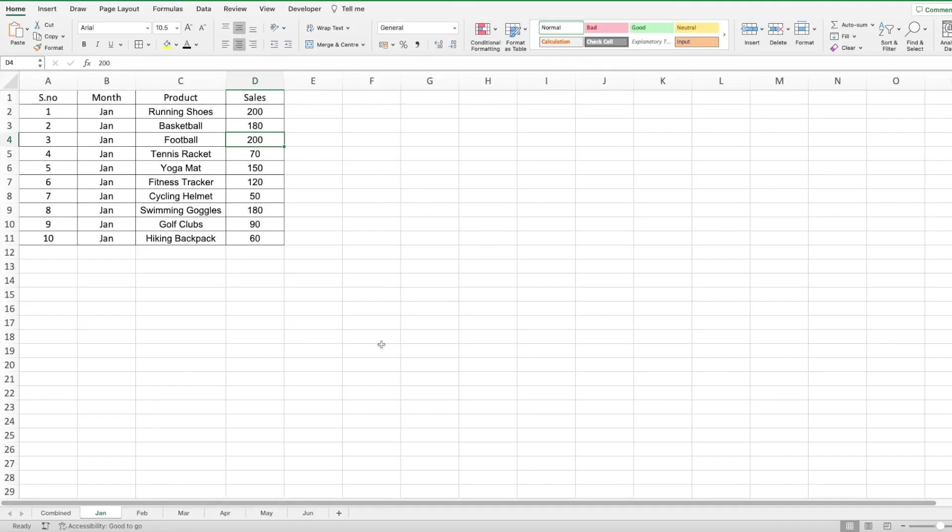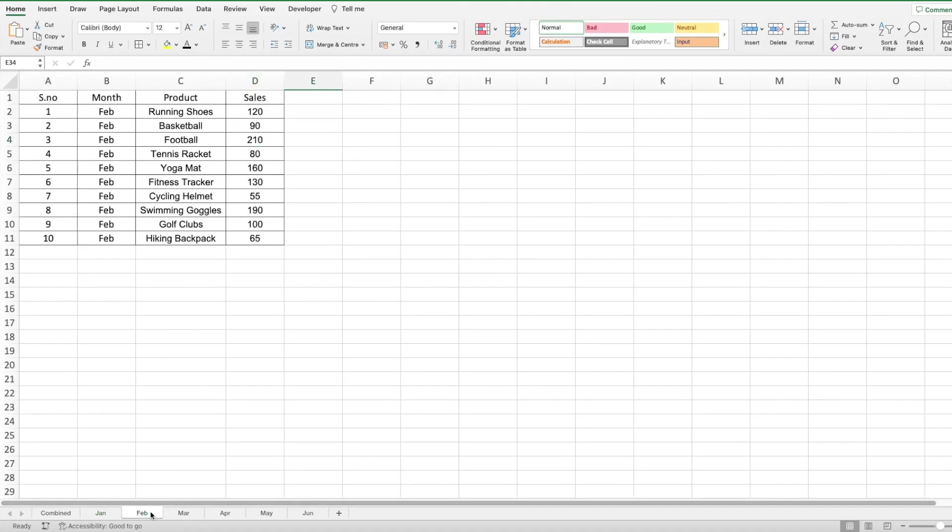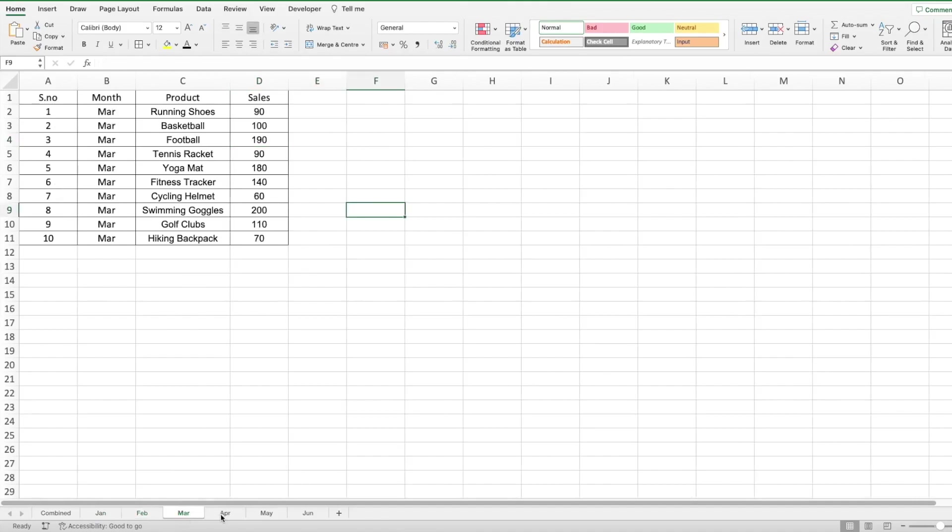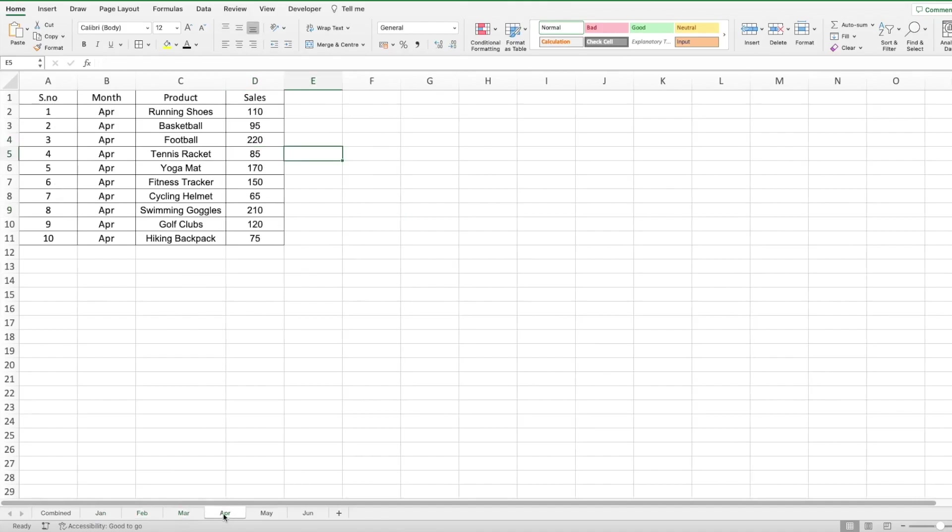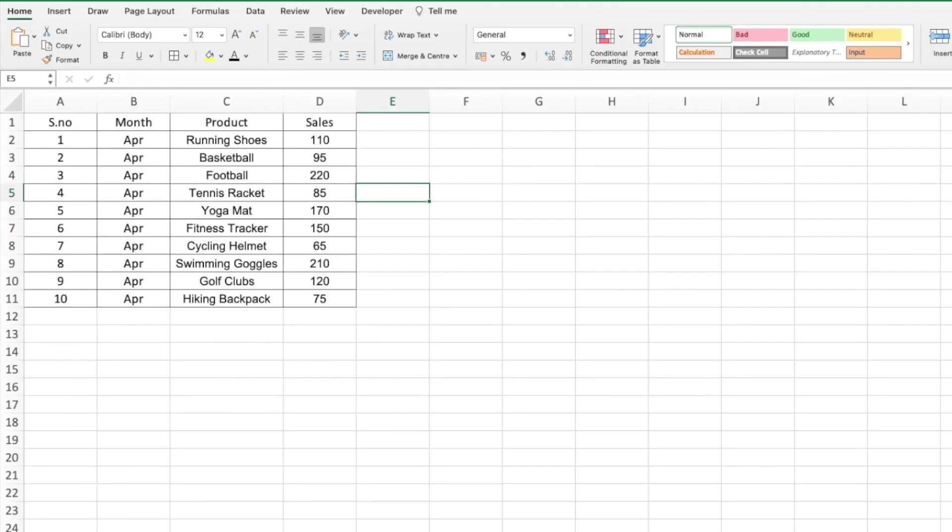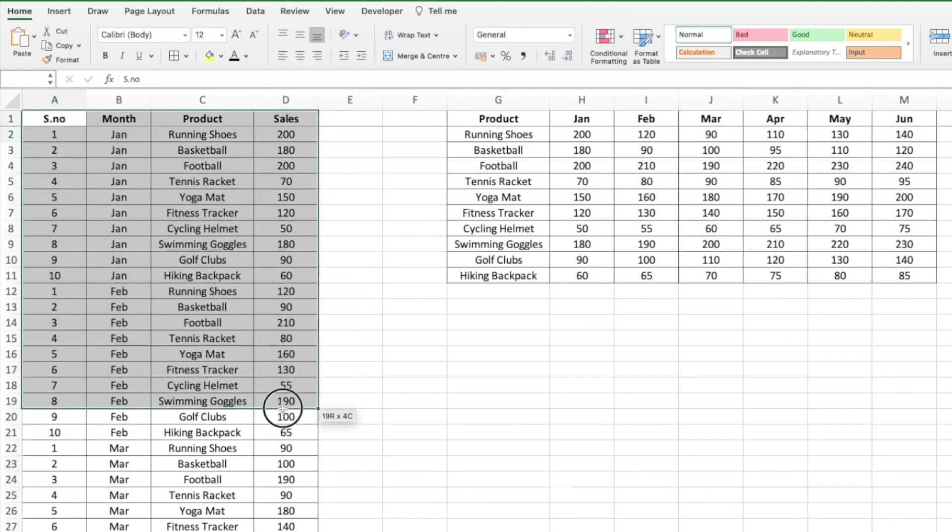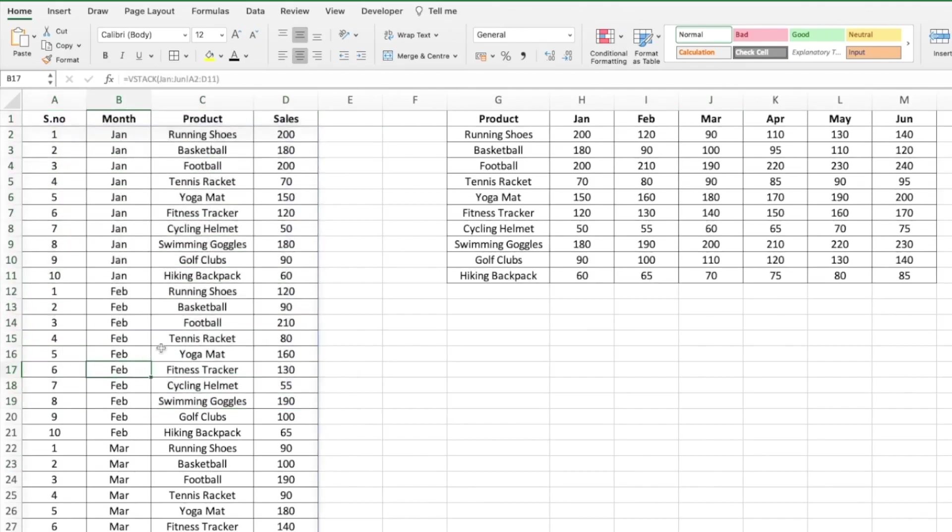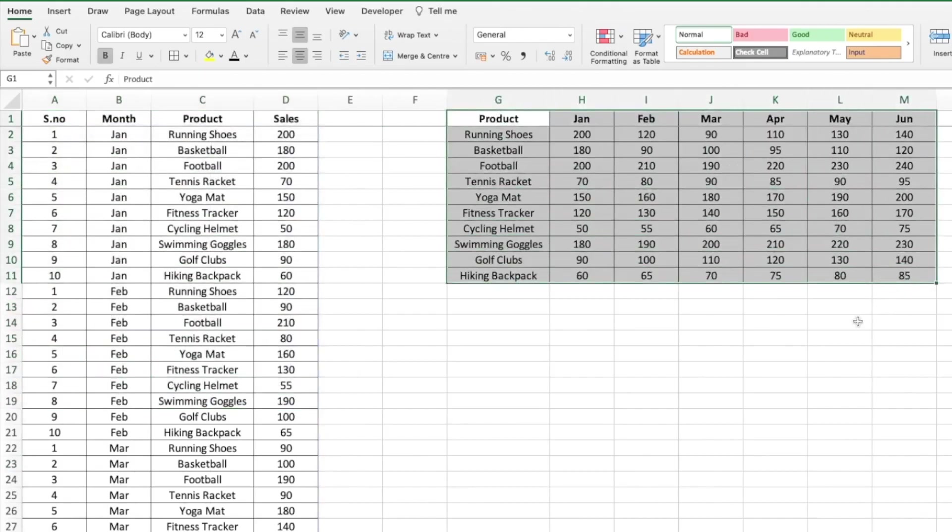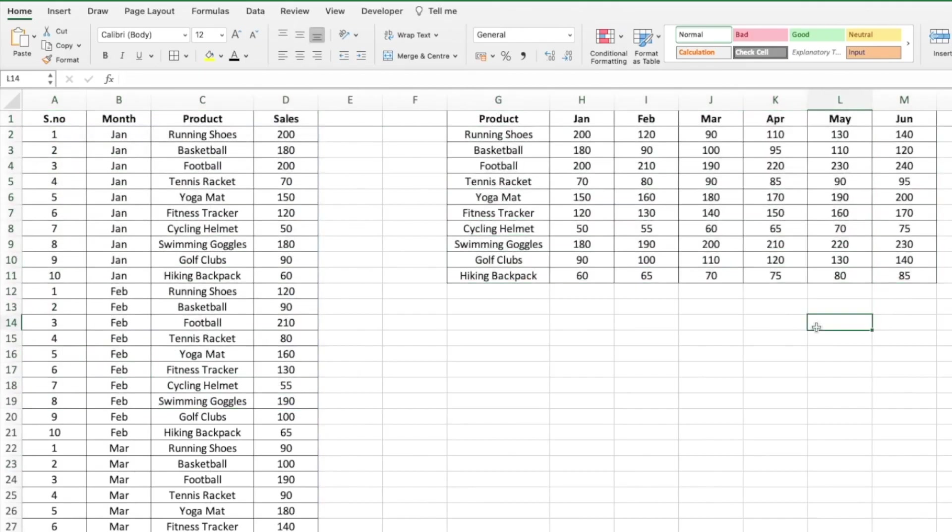Hey there everyone, welcome to Teknisha. In this video I'm going to show you how to combine similar data from multiple sheets, like Jan sales, Feb sales, March, April and so on, into one sheet using a single formula, either vertically or horizontally.